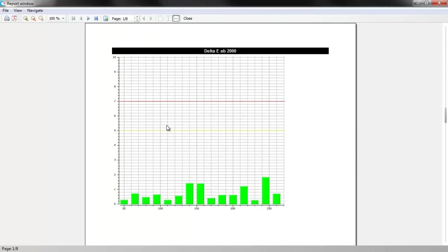Delta E graph shows color accuracy. Lower columns stand for more accurate colors.